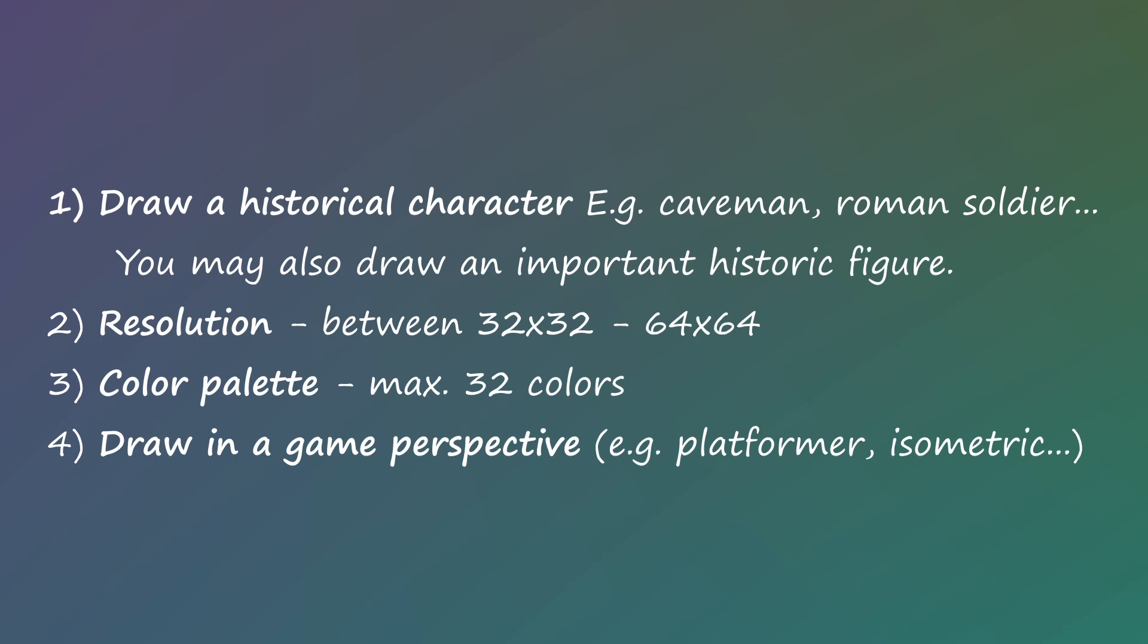The resolution must be between 32x32 pixels and 64x64 pixels. Your color palette must have a maximum of 32 colors and you must draw in a game perspective like a platformer or isometric.